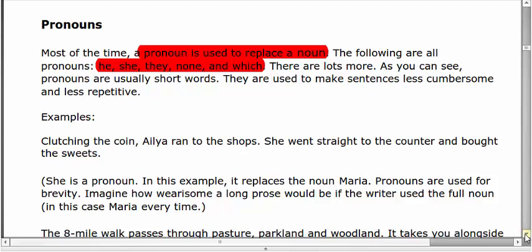Assalamualaikum viewers, welcome back to our channel for learning basic grammar. Today the topic which we are going to study is pronoun. A pronoun is a word which is used to replace a noun. He, she, they, none, and which are examples of pronoun.